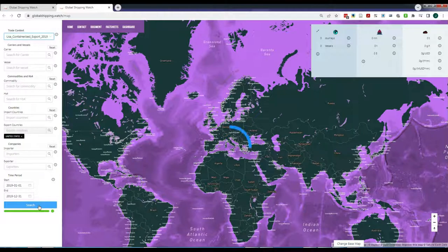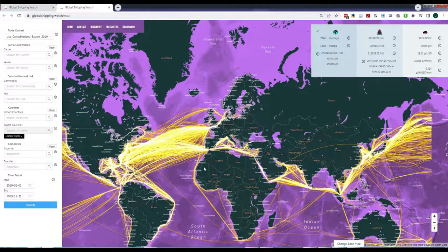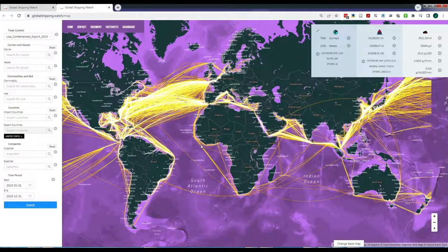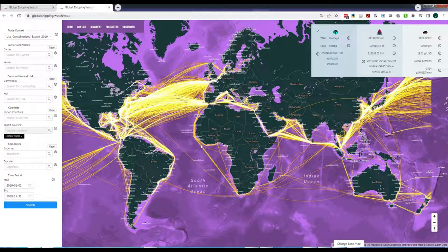All maritime exports of containerized goods by the U.S. appear, and they are represented in a global map with yellow lines. Each yellow line is a cargo ship journey.